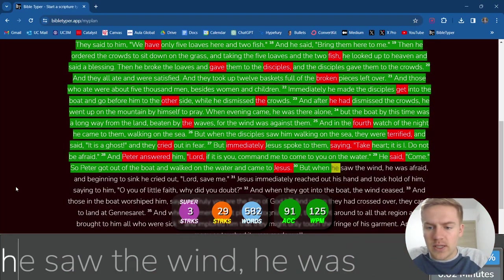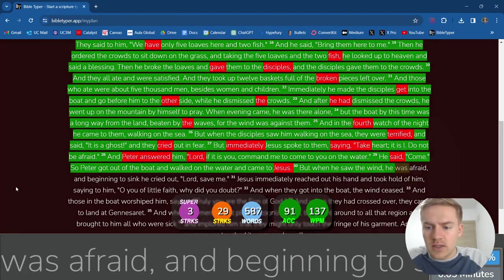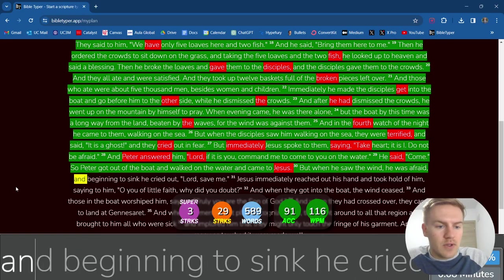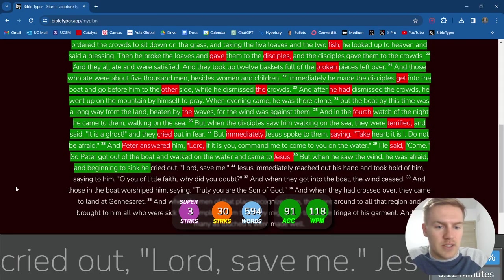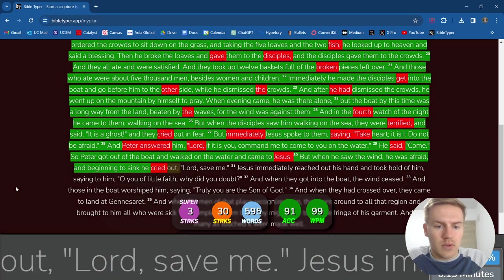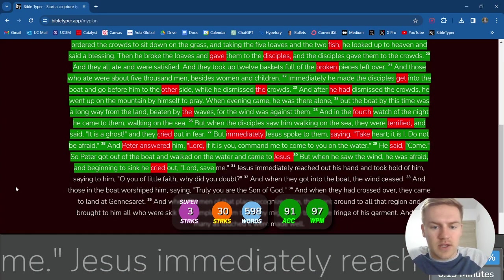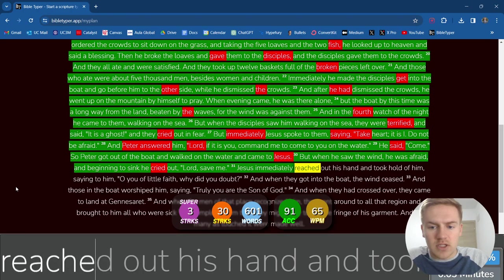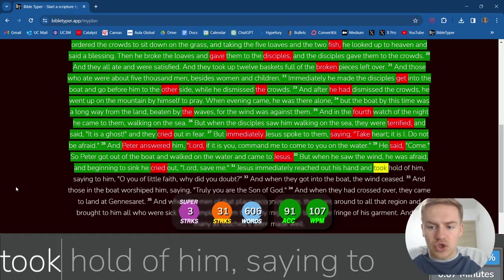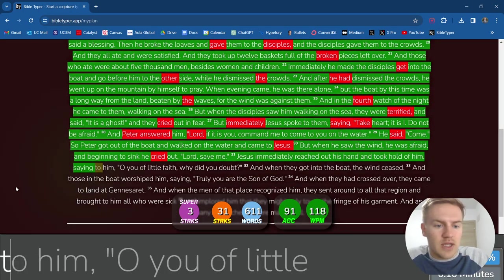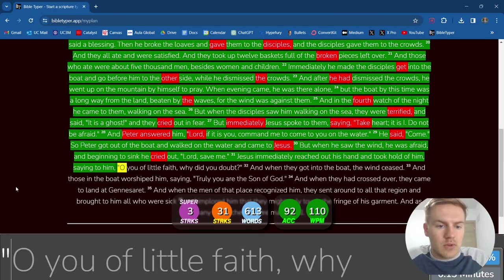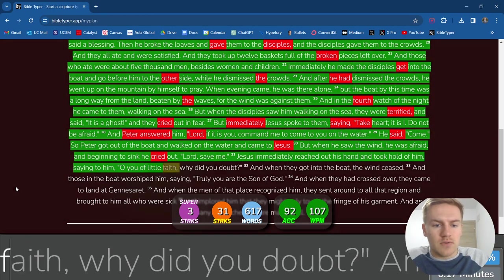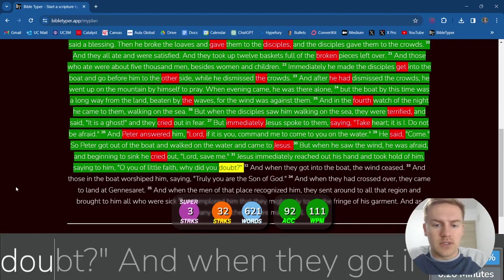But when he saw the wind, he was afraid. And beginning to sink, he cried out, Lord, save me. Jesus immediately reached out his hand and took hold of him, saying to him, Oh, you of little faith. Why did you doubt?